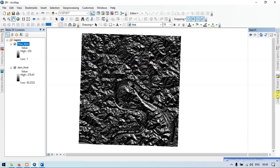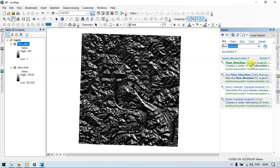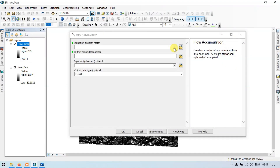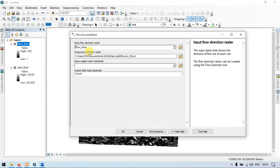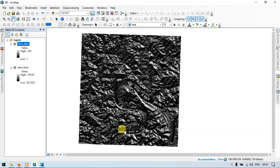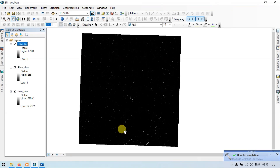Now go to the search section and enter 'flow accumulation'. Search and click the Flow Accumulation Spatial Analyst. Input your flow direction raster. Choose the output location and save it as 'flow accumulation'. Now save and click OK. This is our flow accumulation raster.